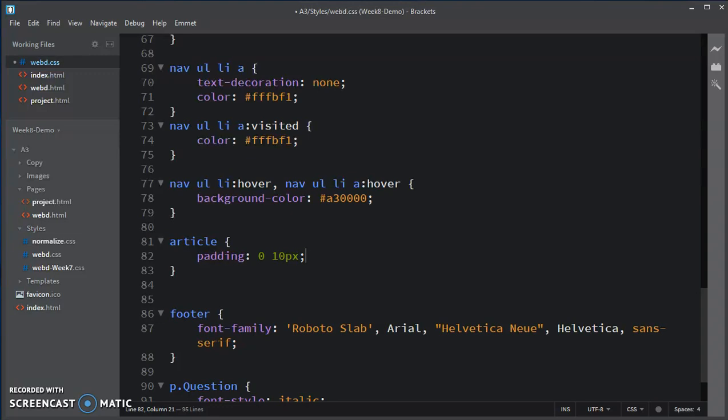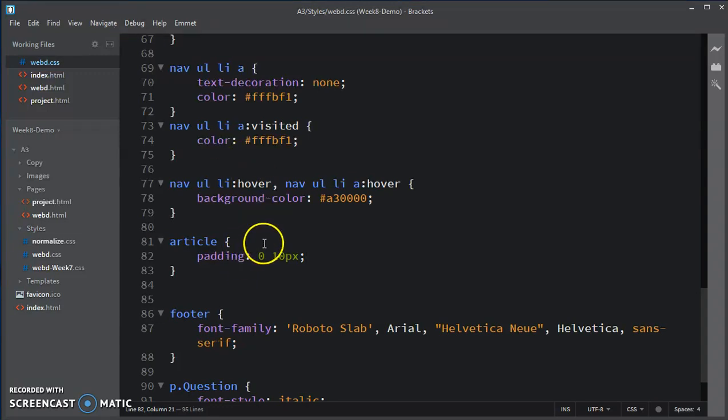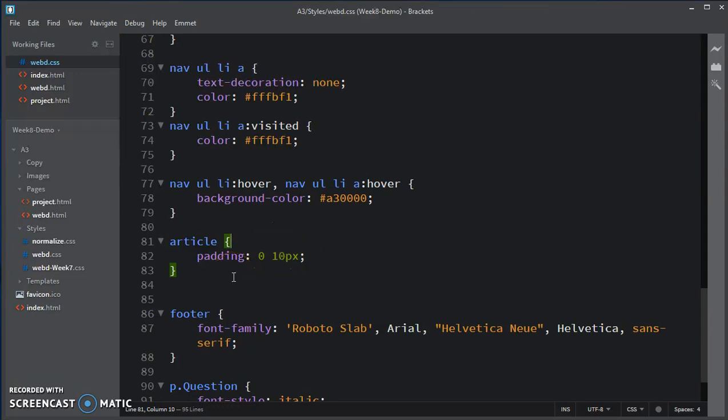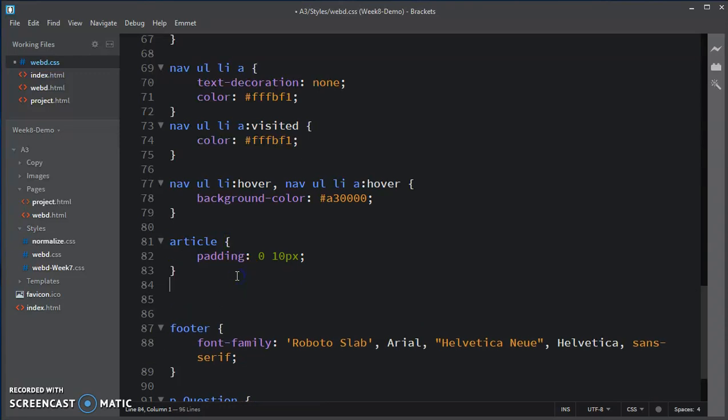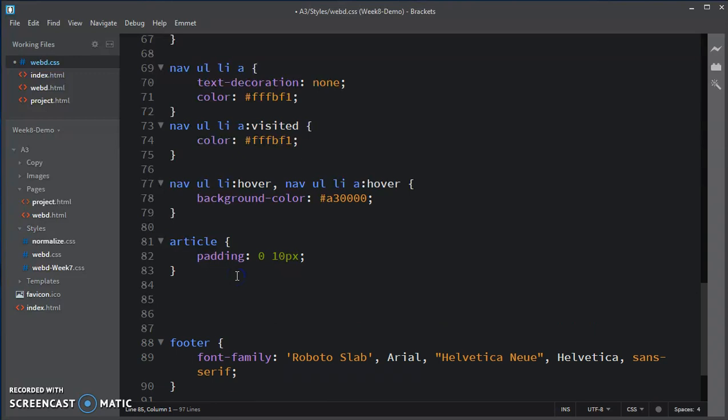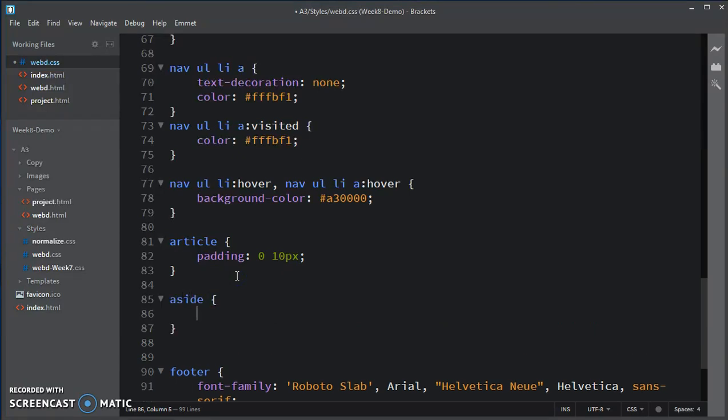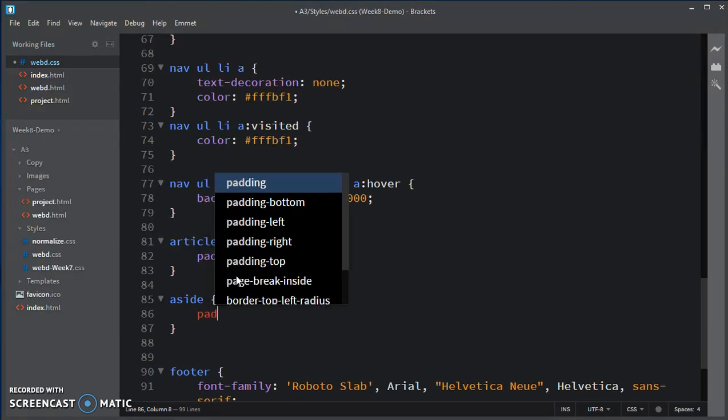I'm going to choose to do the same padding for aside. And I haven't moved anything or set widths around yet, but let's set the aside padding to be the same.